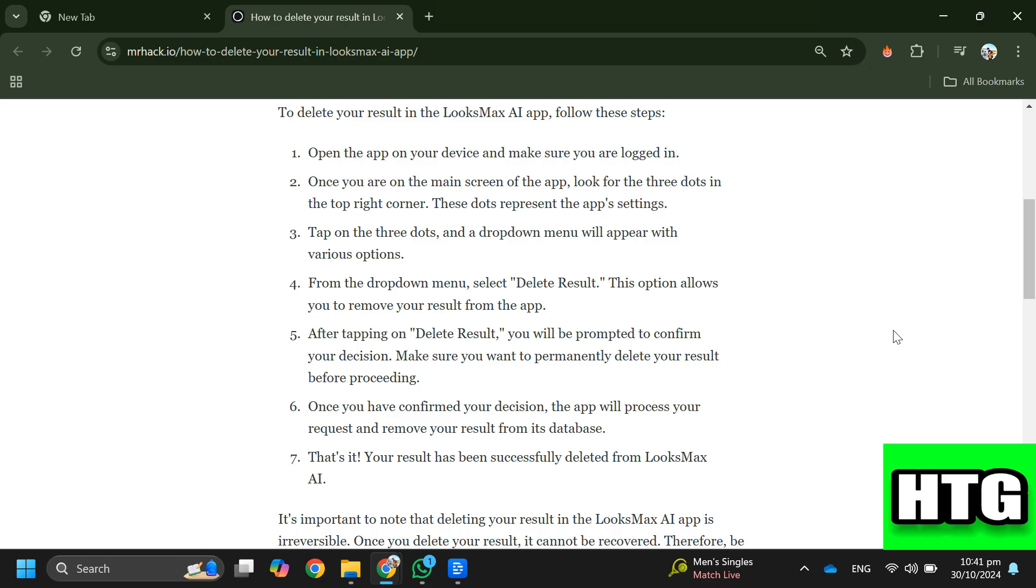Step 5: You will be prompted to confirm your decision. Step 6: Once you have confirmed your decision, the app will process your request and remove your result from its database.